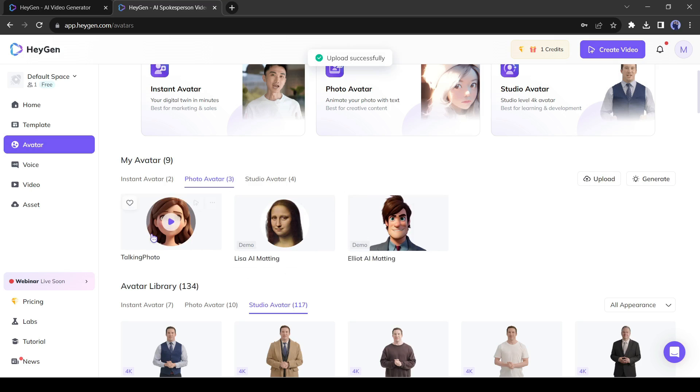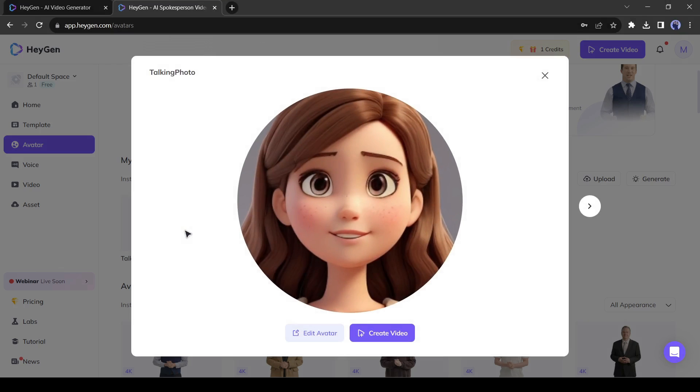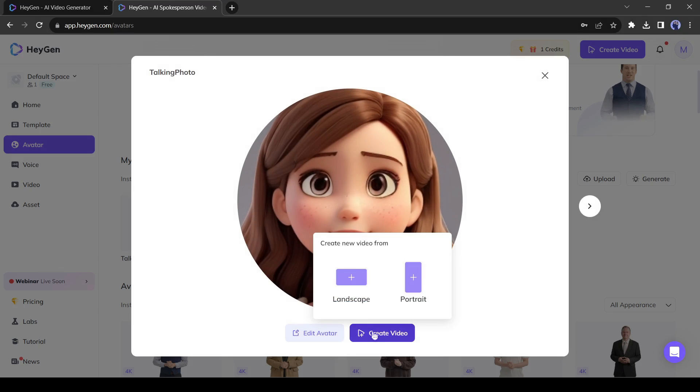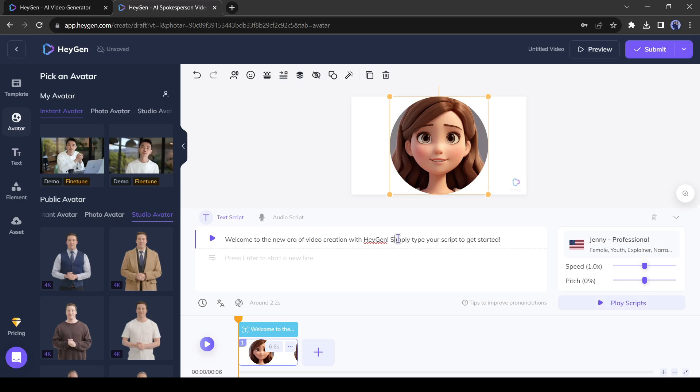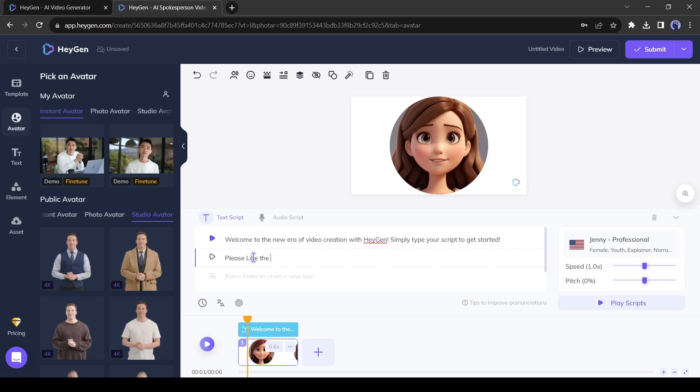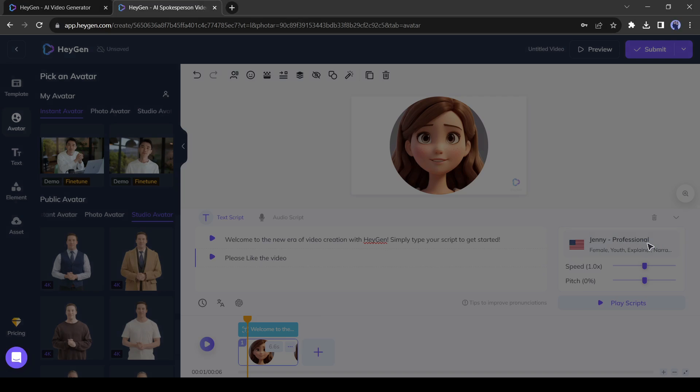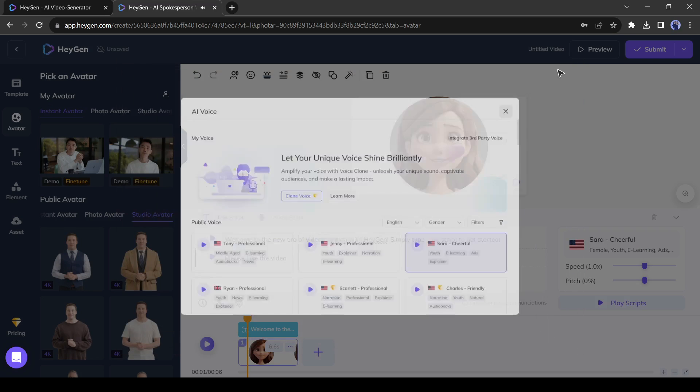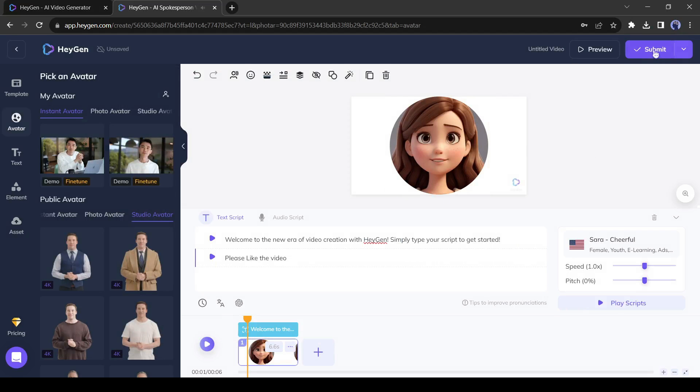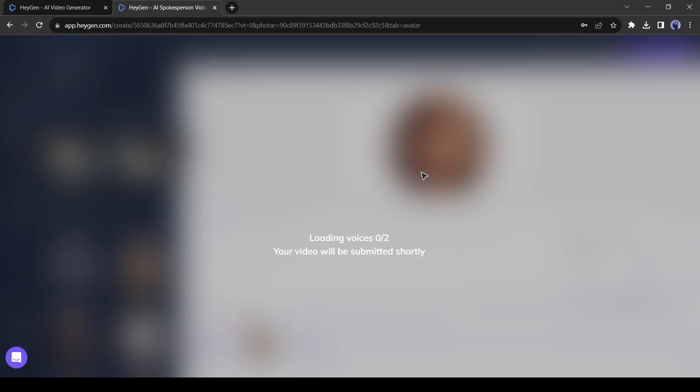Now click on upload from here and then upload your photo. After uploading the photo, select the photo and then hit the create video button. Now add your script text here. You can change the voice language and accents with the voice model. After all is set, hit the generate video button.